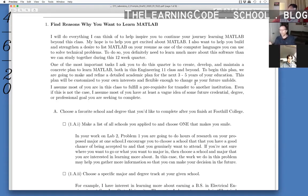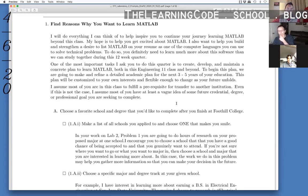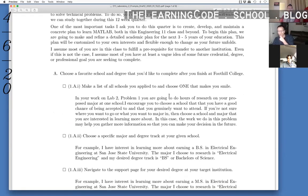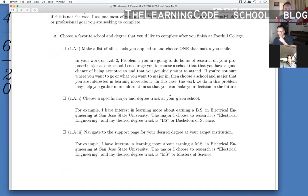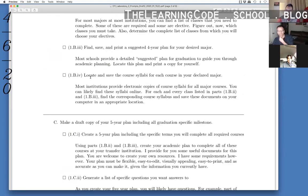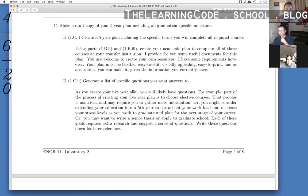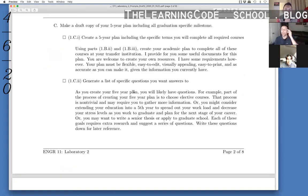I can send you this via text, I'll send you a link to it. I tried to describe it. I said your plan must be flexible, easy to edit, visually appealing, easy to print, and accurate. And so the way that I described that in the lecture was to do it with post-it notes.